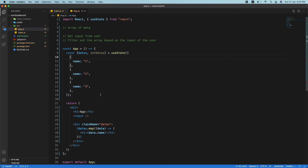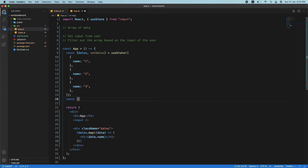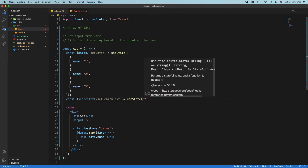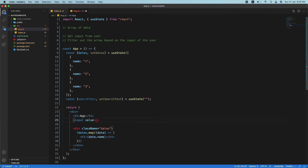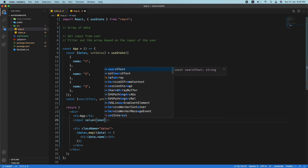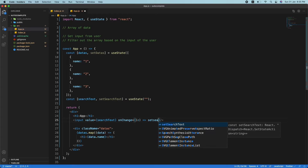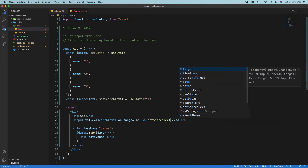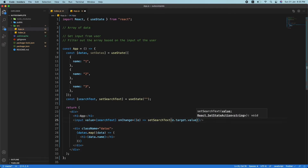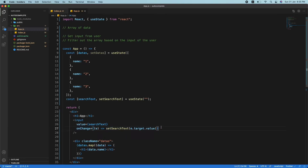Let's create a new state for the input value: const [searchText, setSearchText] = useState with an empty string. We'll have an input with value set to searchText, and an onChange handler that gets the event and sets searchText to e.target.value — the text the person is typing.